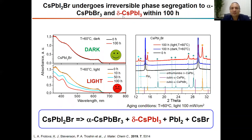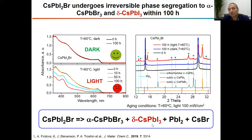At the second stage, we investigated long-term stability, and we have shown that after 100 hours of continuous illumination, the stoichiometric cesium lead iodide bromide actually decomposed to cesium lead bromide, which is the perovskite cubic phase, and cesium lead iodide, which was formed in this case as the yellow non-perovskite orthorhombic phase.